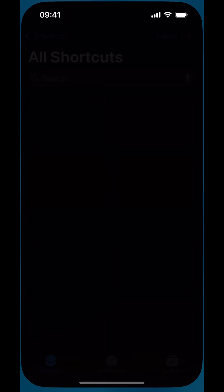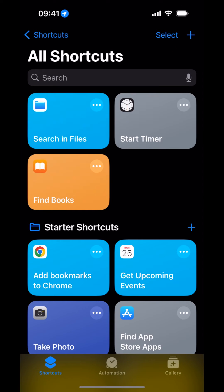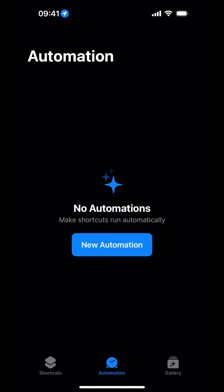Open the Shortcuts app. We would like to create an automation. Tap on the Automation button at the bottom. Now, tap on New Automation.